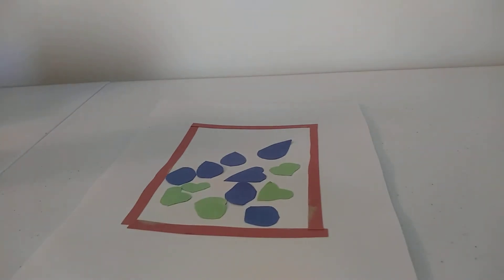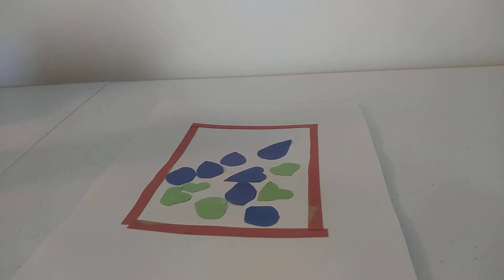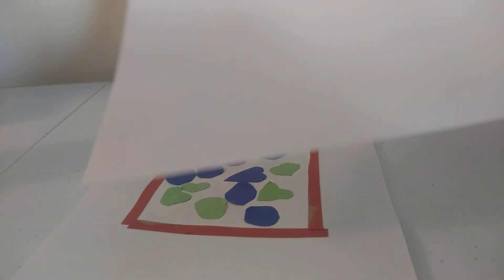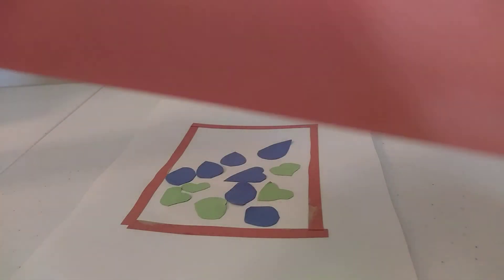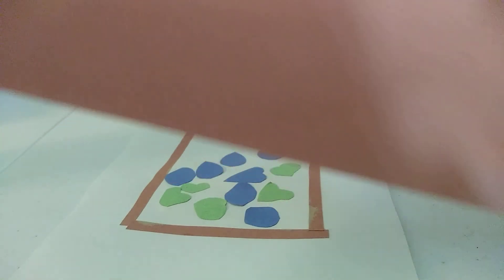So what I did was, first of all, I took two pieces of paper. I took a piece of white paper, which you can't see because there's so much white. And then I took a piece of brown paper, not dark brown, but kind of like medium brown paper.